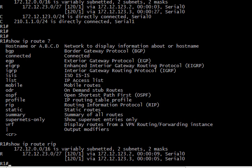And I would really recommend getting used to using your protocol name here or even the network itself that you want information about. So show IP route rip gives us only our rip routes and you can see that it's got connectivity to that network.